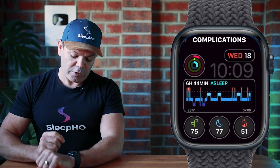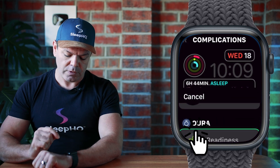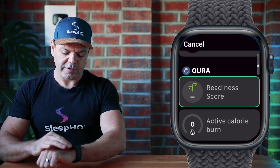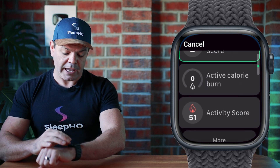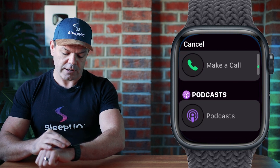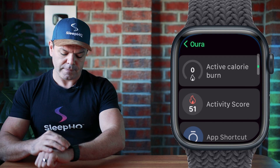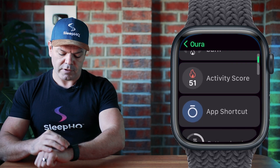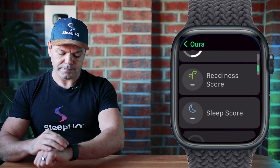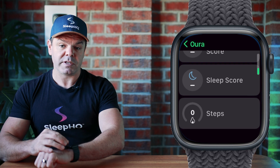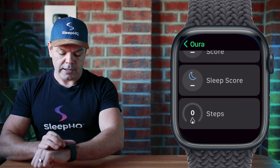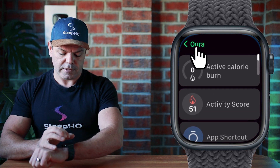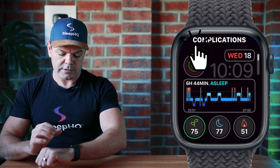So if you have an Oura ring, you just once again click the complication you want, and here's the Oura stuff — readiness score. I could do my calorie burn, and then click more here and they've got some other bits and pieces. Steps — if you want to monitor your steps, that's pretty cool too. I'll just click Oura at the top and click cancel.